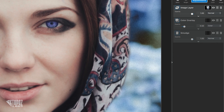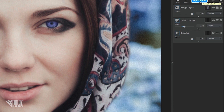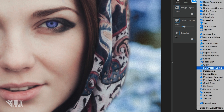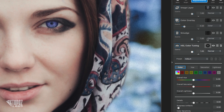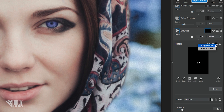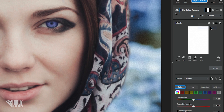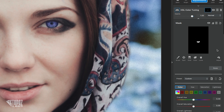Next, grab the HSL Color Tuning adjustment — this is an extremely useful tool. It allows you to isolate the colors within a photo and adjust them however you like. For her, we're going to focus on the reds and magentas and also edit the overall hue and saturation. Go to Adjustments and select HSL Color Tuning. Before we start, copy the mask from the previous layer: go up to the Smudge mask, select the sandwich menu, and click Copy Mask. Then go to the HSL Color Tuning, click the mask, click the sandwich menu, click Paste Mask, and click Done.